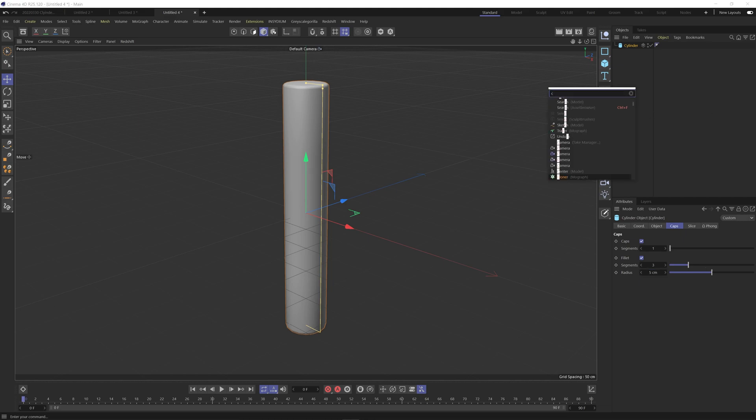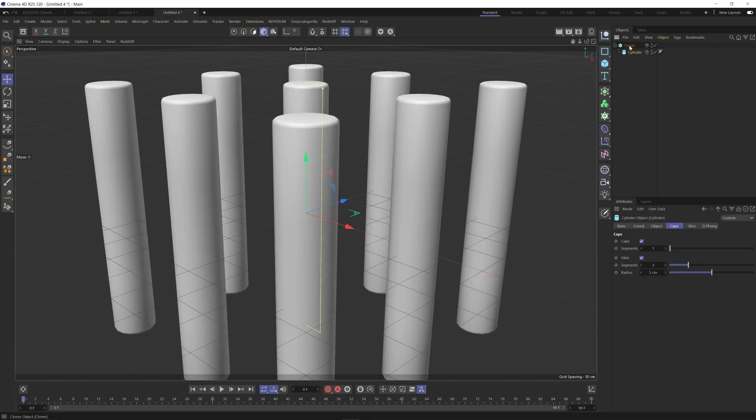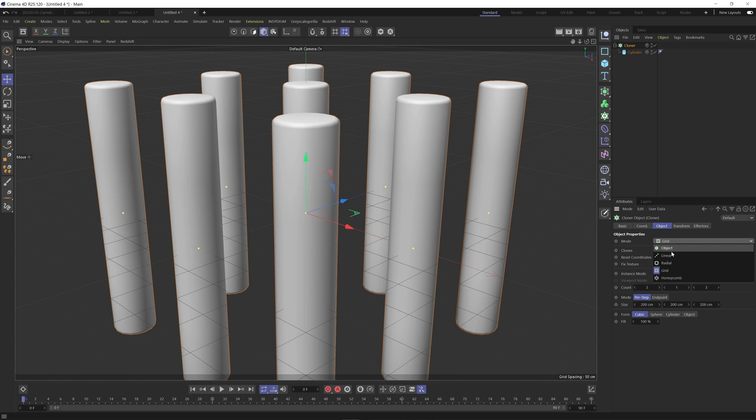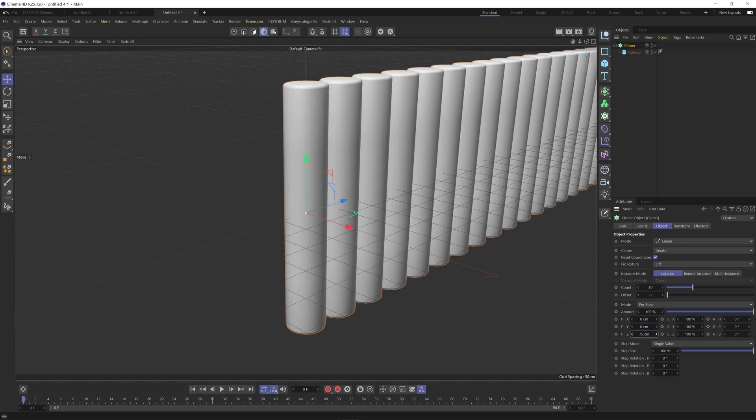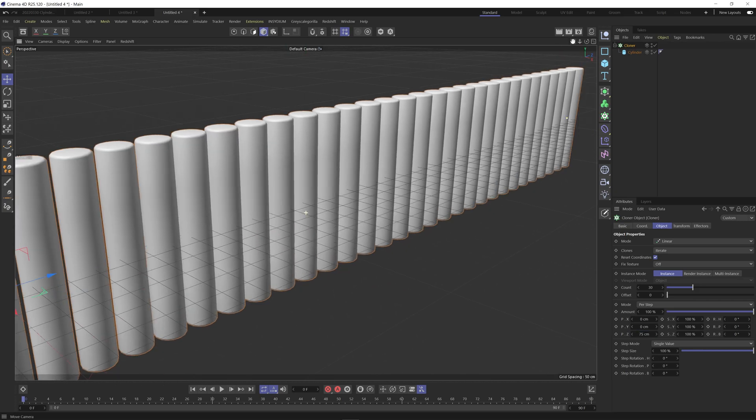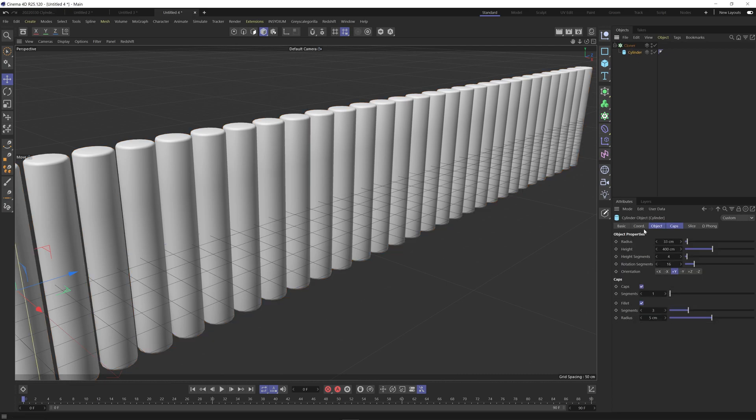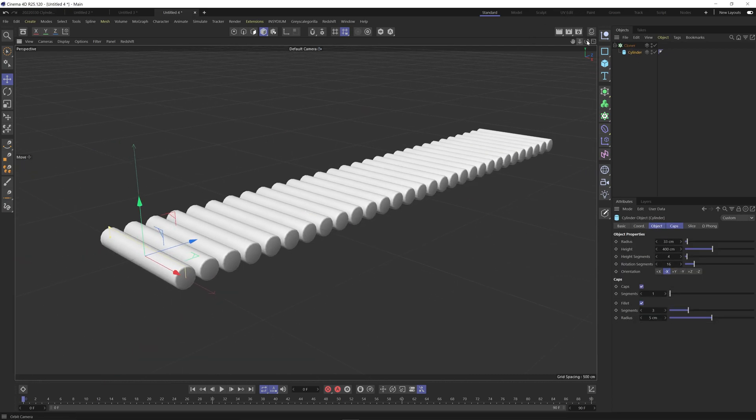So next step is adding in a cloner. I'm going to change this to linear. I'm going to up the count to something like 30 and on the z-axis I'm going to space them out 75 centimeters. So obviously we have these clones on the y-axis so we need to make these go along the x like so.